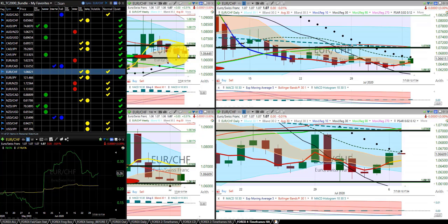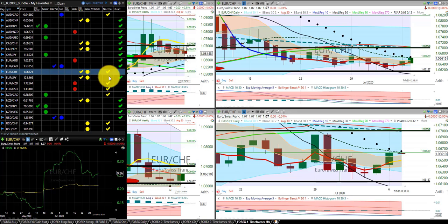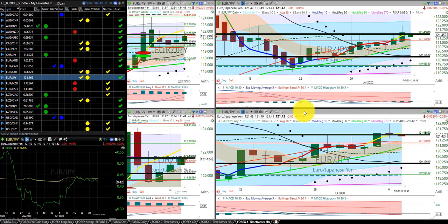Euro Swiss franc — we have no direction. Heikinashi is down. We are in the spring season, but the RL10 is down. We could take this trade. We have two candles north of the RL10. It is in normal average true range with a long order on the Euro Swiss franc, with the stop at the belly of the Dragon.